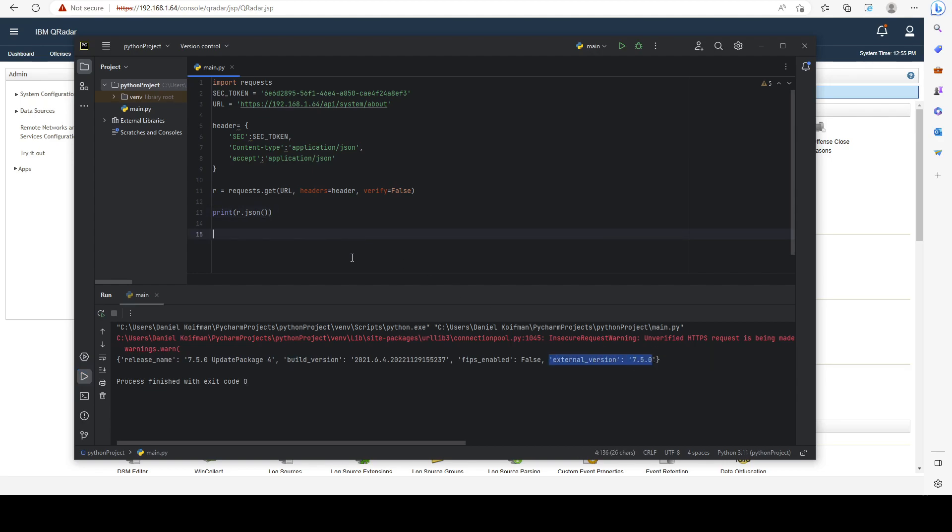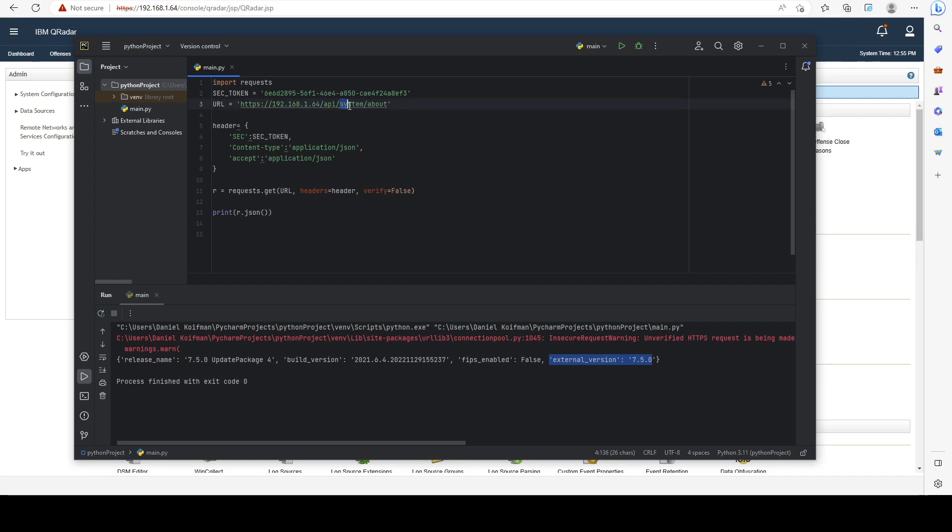Now that's quite a simple example. Let's say I'd like to do something a bit more complicated, like dealing with rules from the API. So I would change my API to be analytics/rules and leave my header the same.